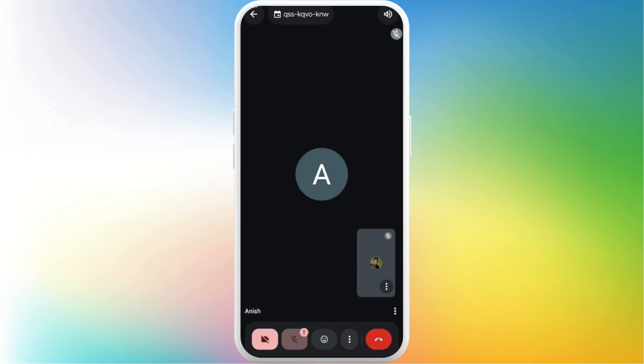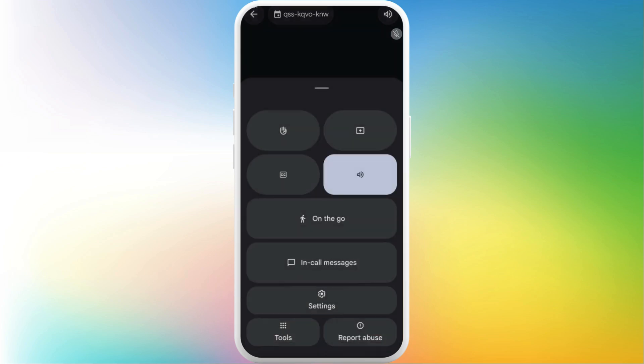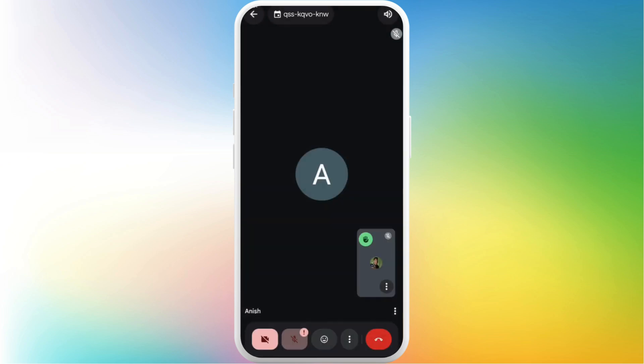Now that you are inside the meeting room, in order to raise your hand in the meeting, what you can do is tap on this three dots icon in the bottom right. You will see a pop-up menu. Now in this menu, in the top left, you can see the hand icon.